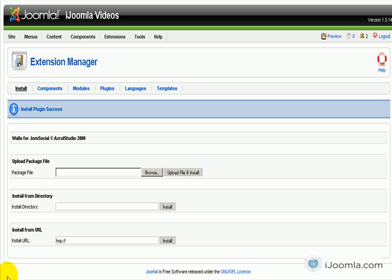So this is it for how to download and install JomSocial. Thanks for watching, this is Mara from iJoomla.